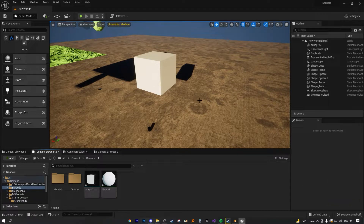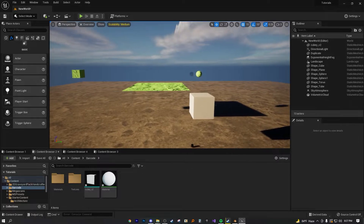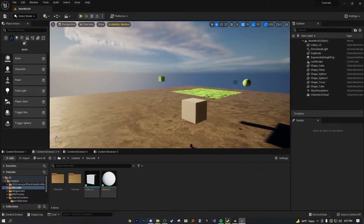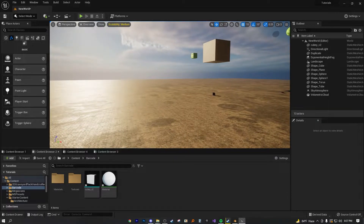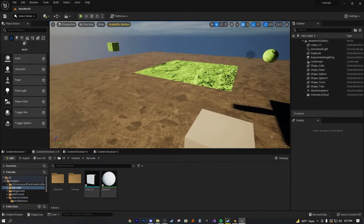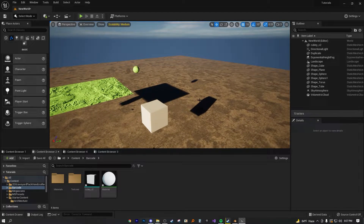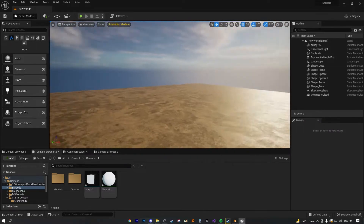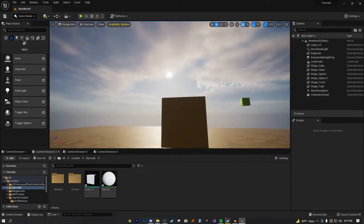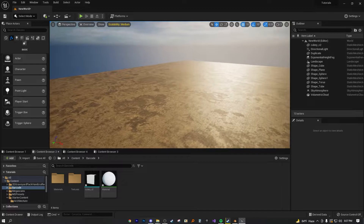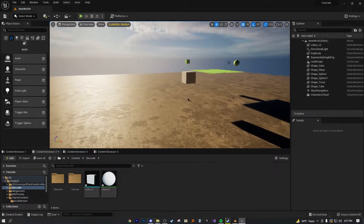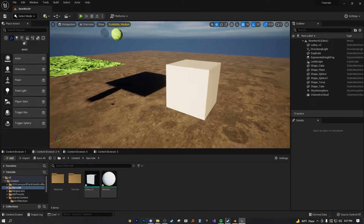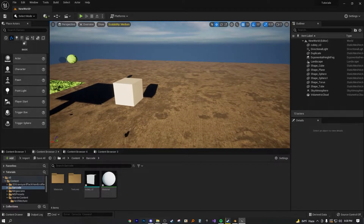Welcome back to another quick UE5 short tutorial. Today we're going to be doing a bit of Blender work as well as Unreal Engine 5 work. If you're creating models in UE5, you'll more than likely be using Blender. I recommend it because it's free, open source, and it's the one I'm familiar with.